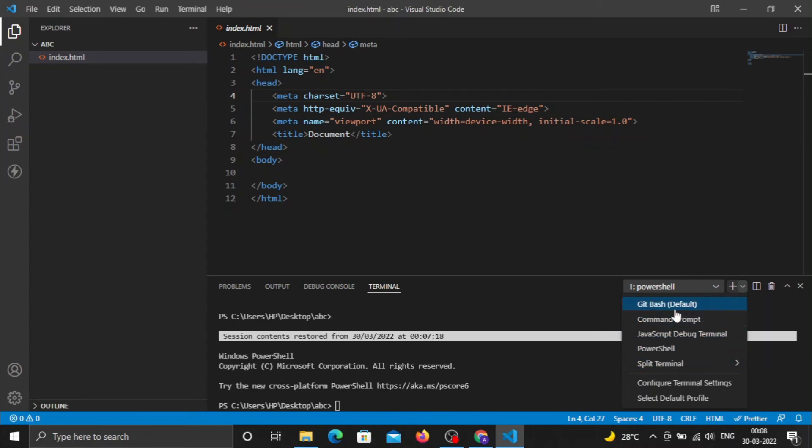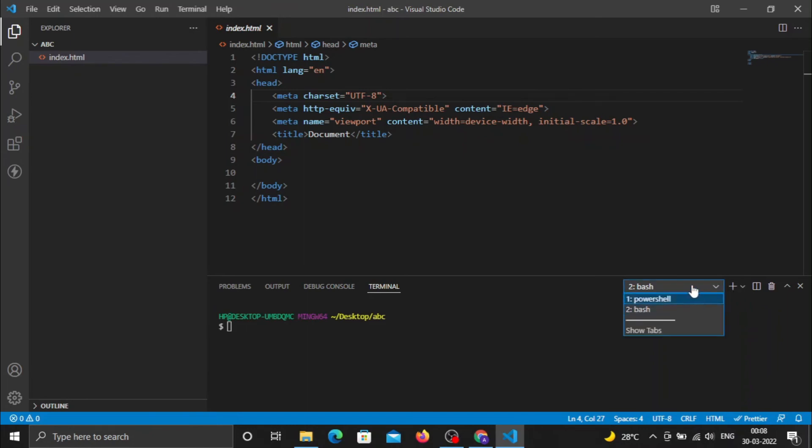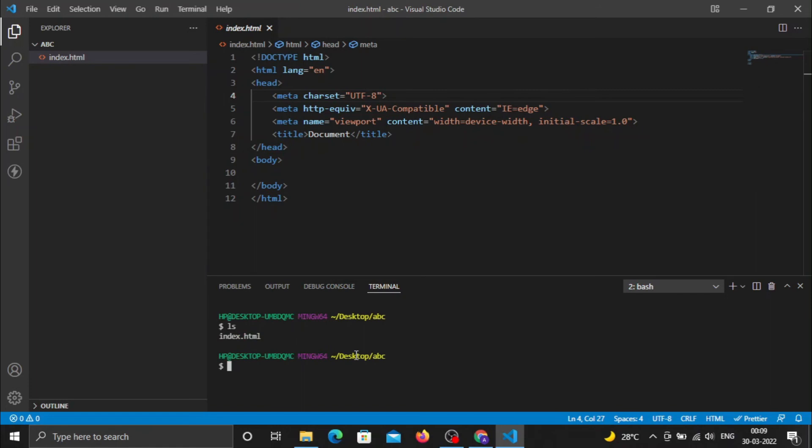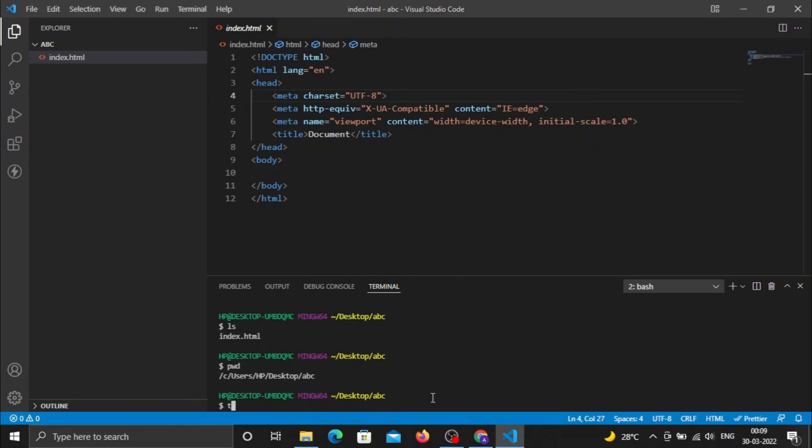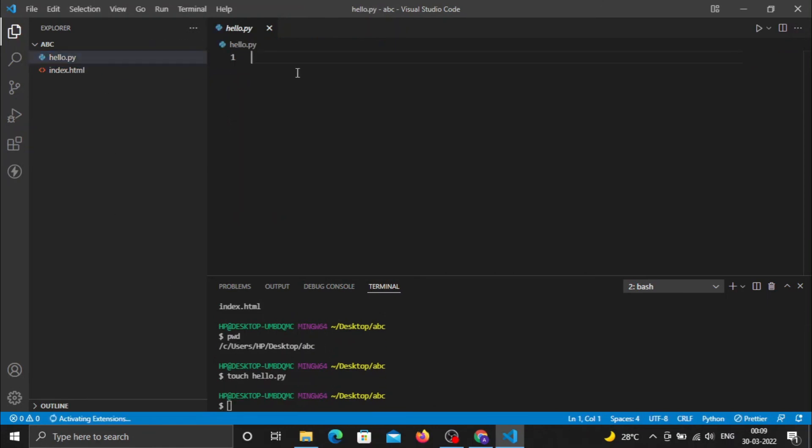You can see Git Bash is installed. I can change terminals between PowerShell and Git Bash, and open multiple terminals. You can run all the commands here like 'ls' to see the index.html file, 'pwd' to check the directory, or create new files like 'touch hello.py' for creating a Python file.